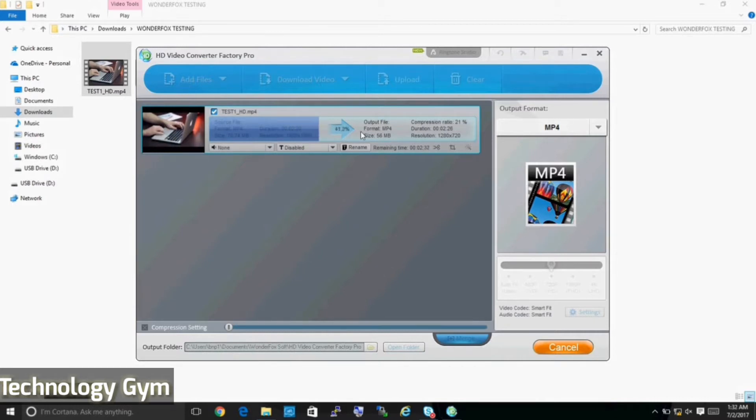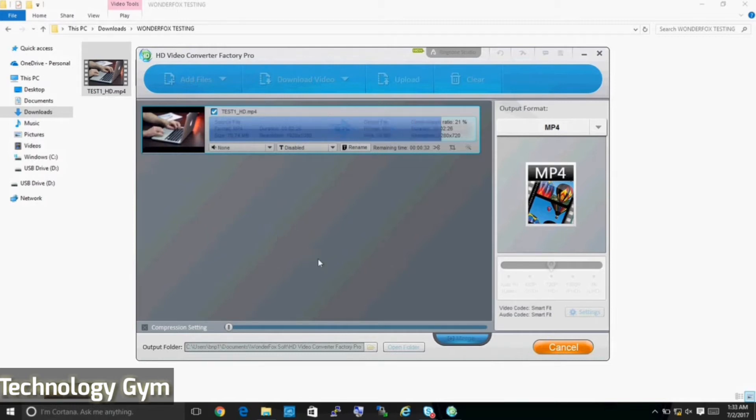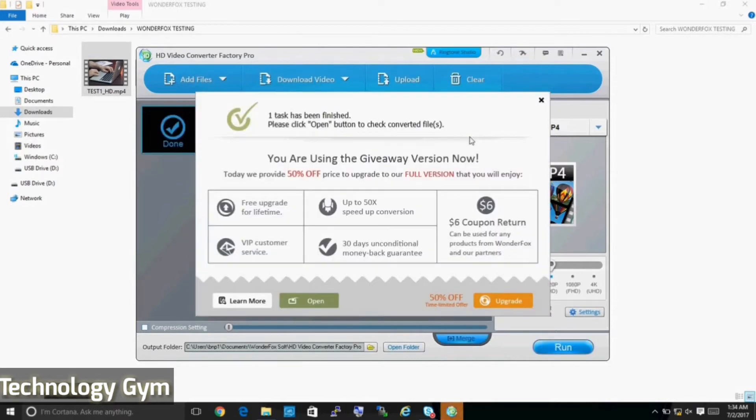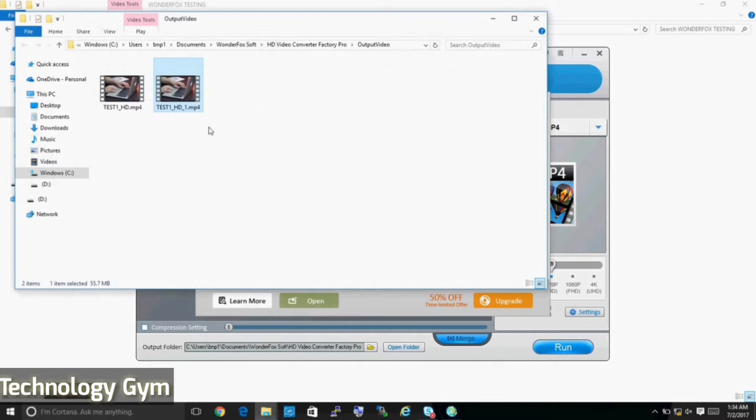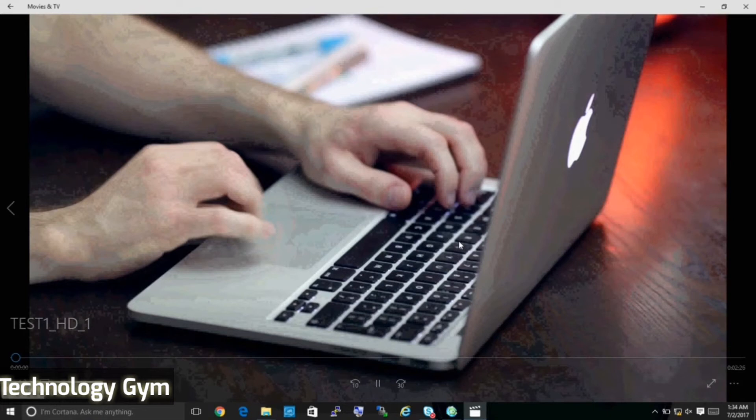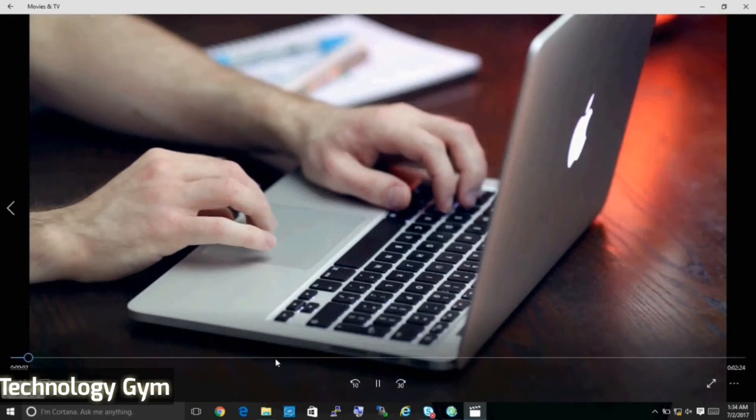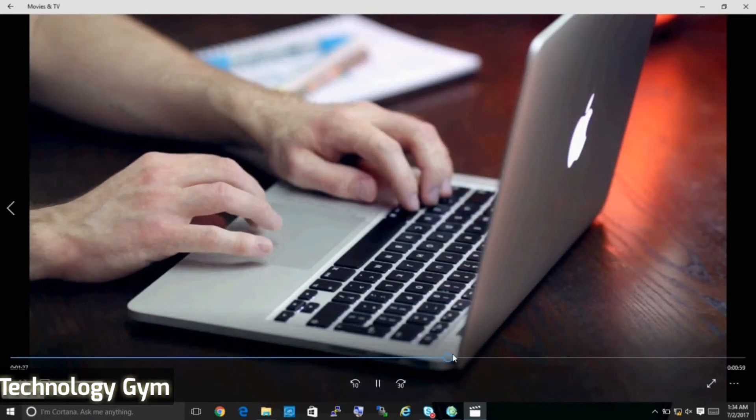I am speeding up the conversion process here so that you need not have to wait and also in order to keep this video short. Here it took almost 2.5 minutes to convert a 71MB 1080p file to 720p. However, the speed of conversion also depends upon your system hardware. Once the conversion is done, the file will be automatically saved in the specified output folder.